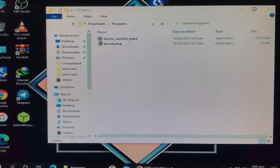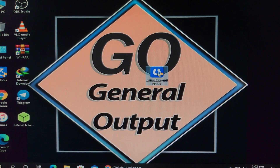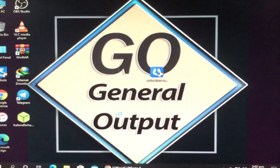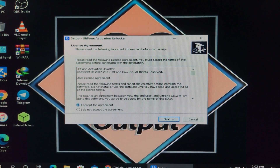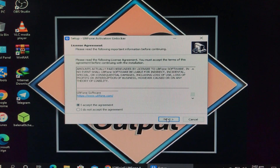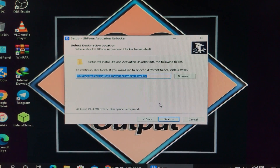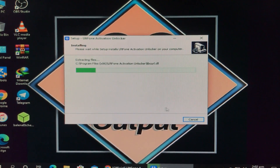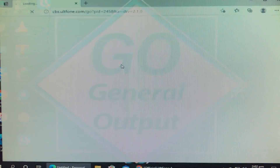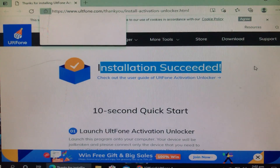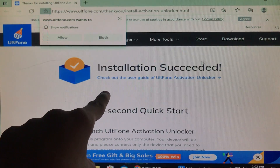Now we will move to the desktop to install the tool. Let's open it, run as administrator, and click yes. It is asking for the language — I've selected English and clicked OK. There is an agreement; I've accepted it and clicked next. It shows the installation location. I click next and it installs. In a few minutes it is done and it says to launch — let's click launch. The installation is succeeded and the tool is successfully installed.